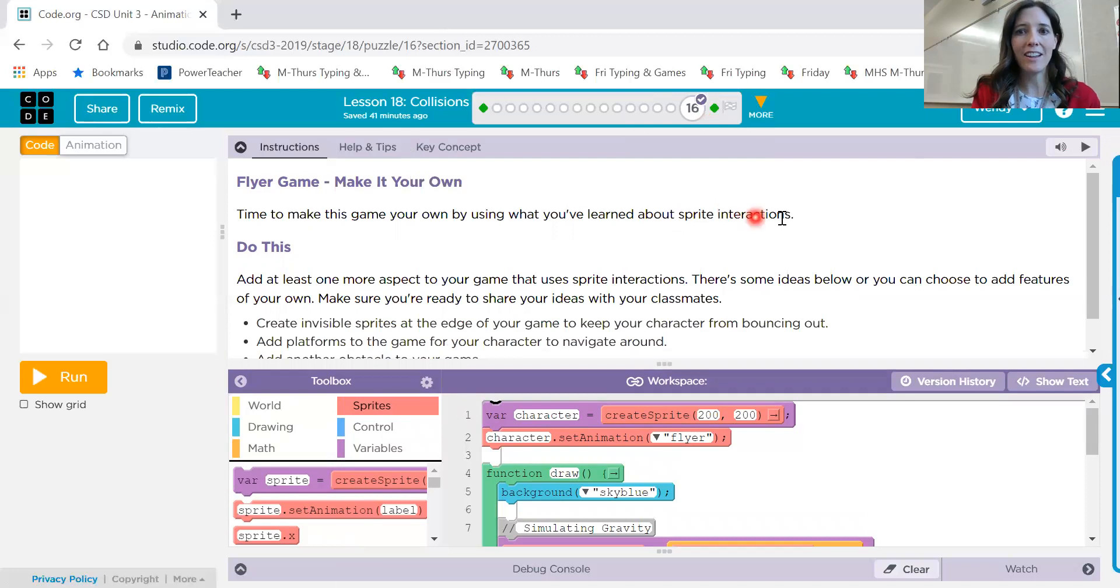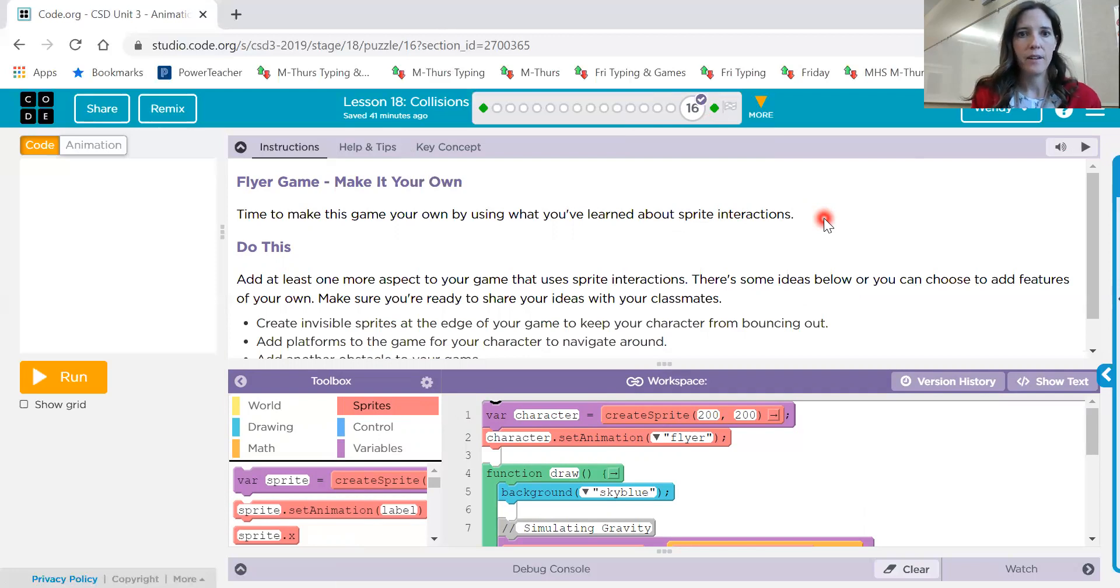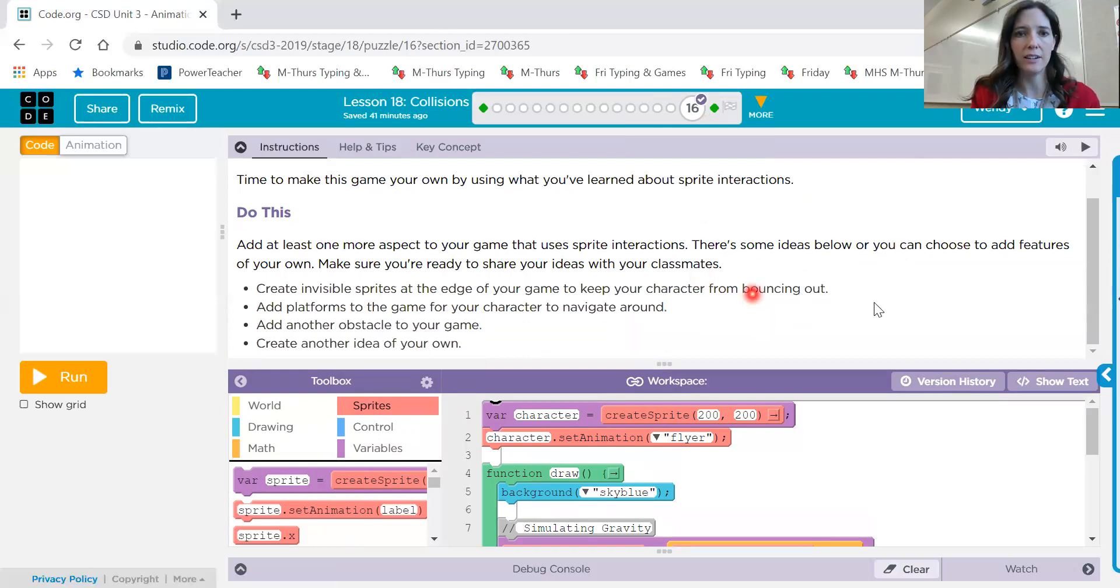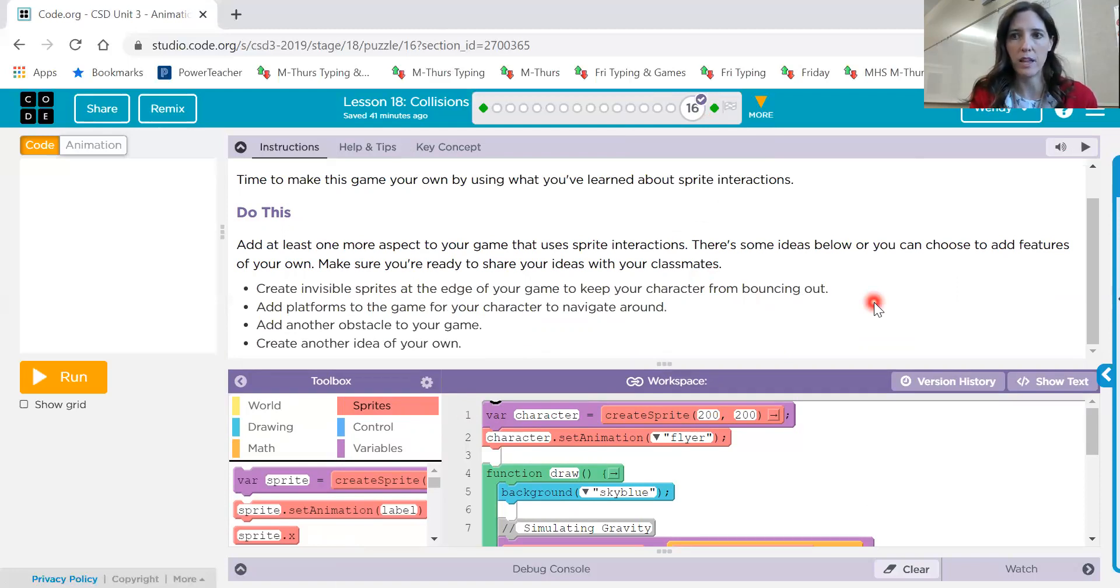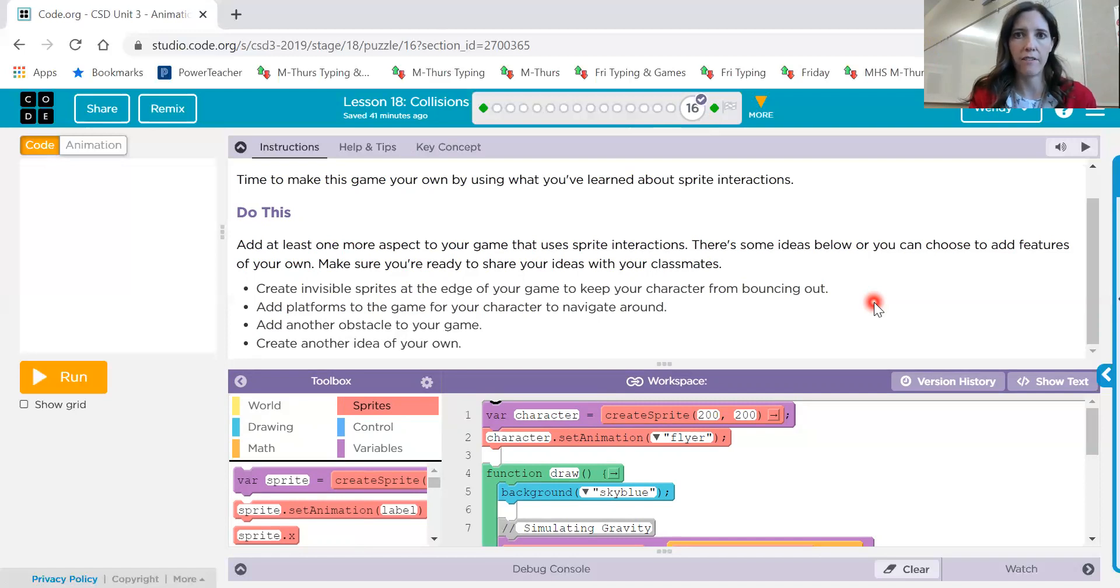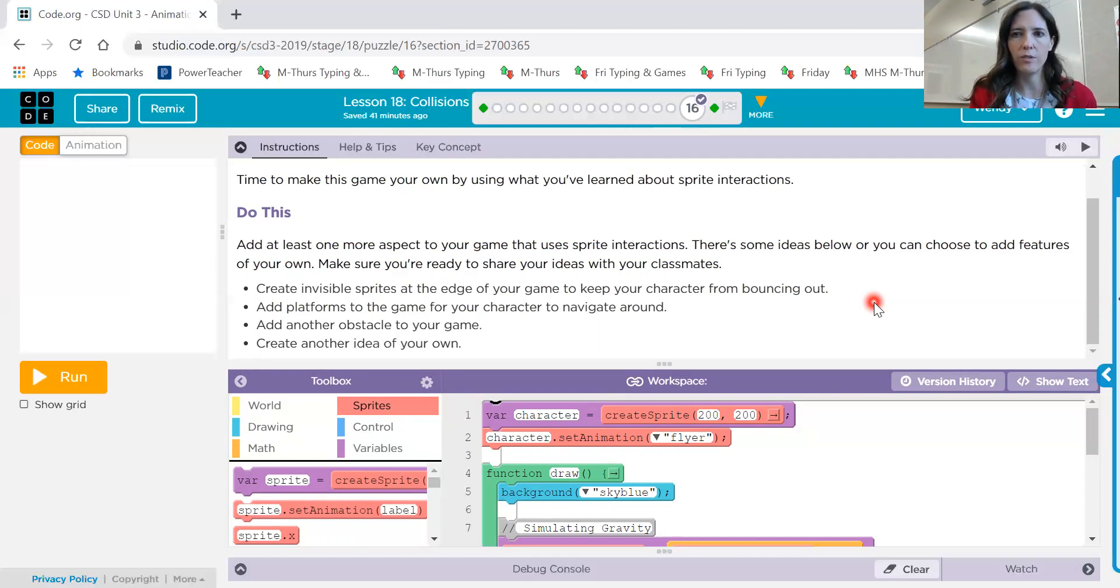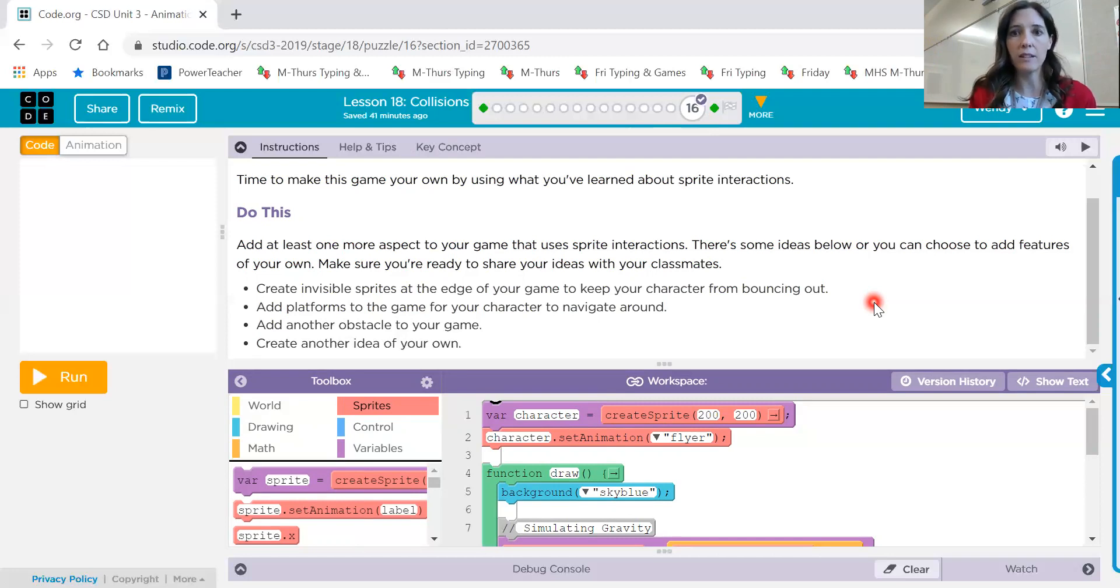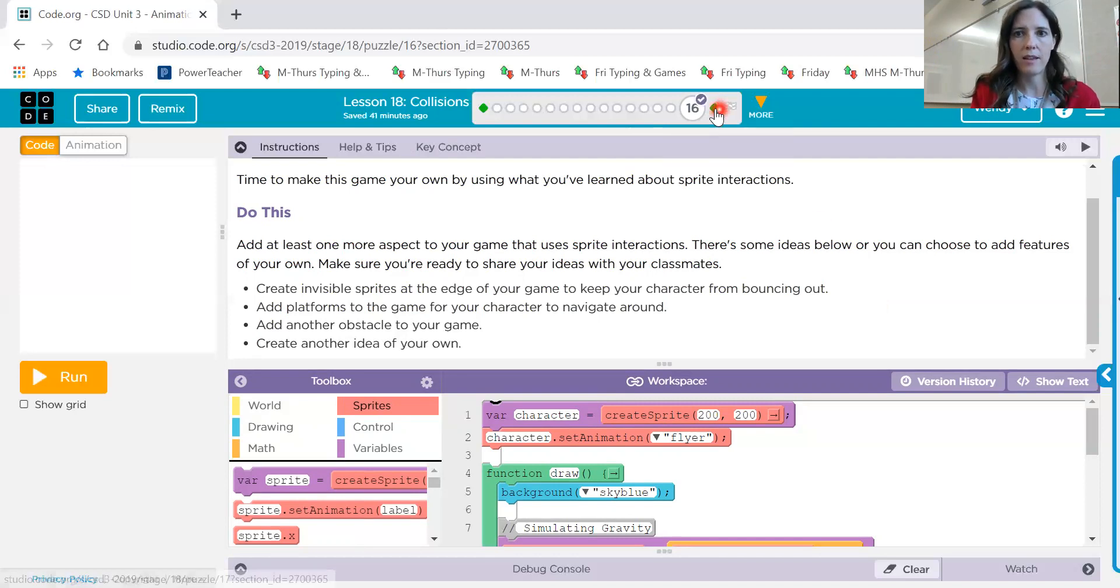Now this one, you're going to do something on your own to add to this game. You can, here's some ideas here. Create invisible sprites at the edge of your game to keep your character from bouncing out. So keep in mind as you're moving, it might go off of one edge of the screen. Add platforms to the game for your character to navigate around. So more obstacles, maybe. Or something else on your own. So think through what you could add to this one. And there is no right or wrong answer. I just want to see that you've added more to this game than what's been required.